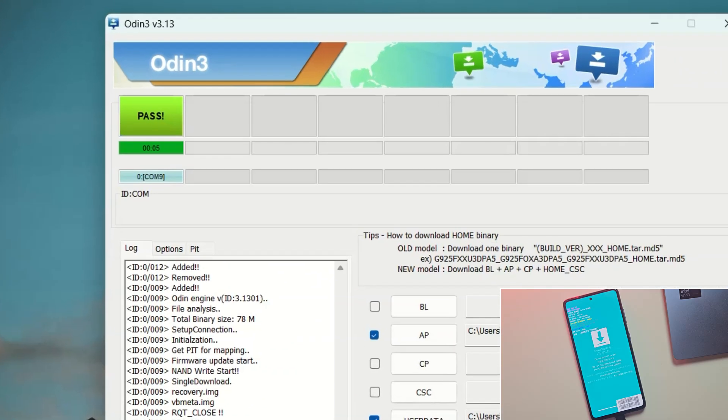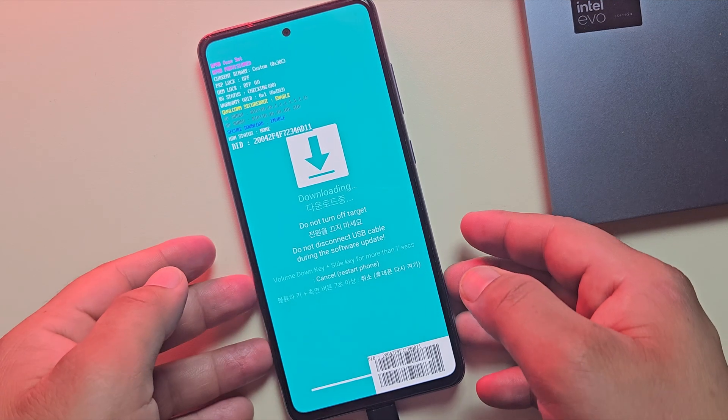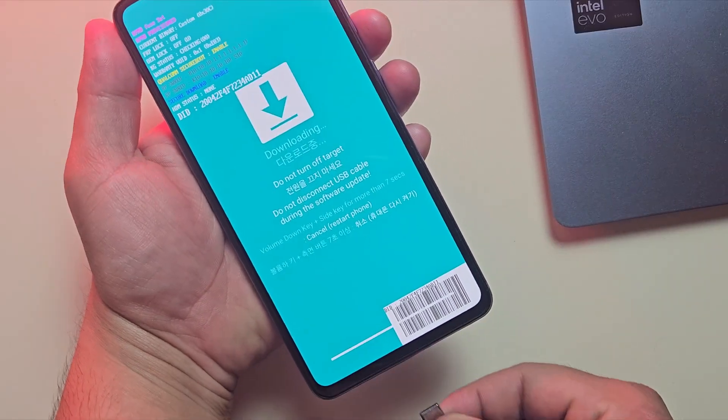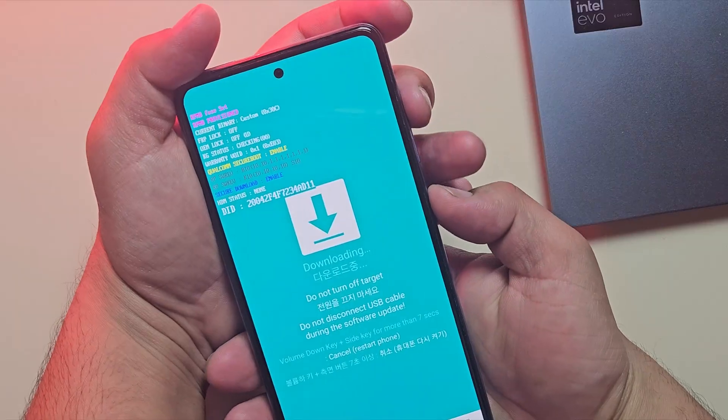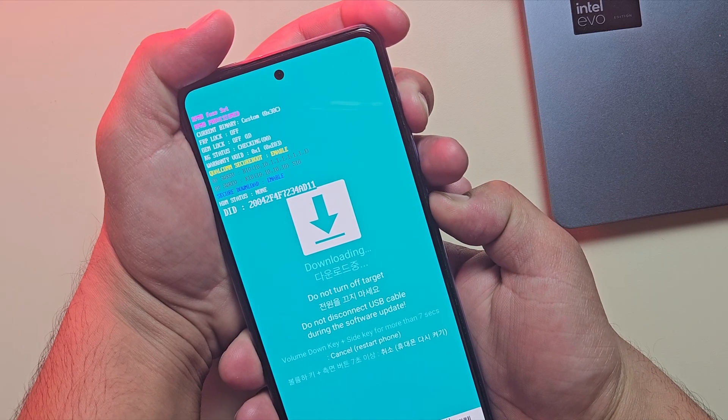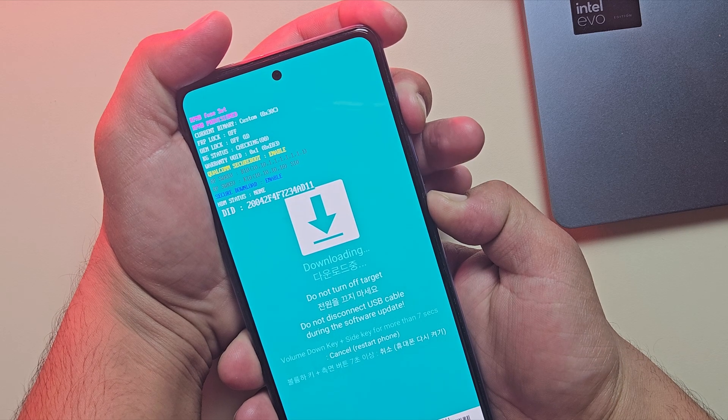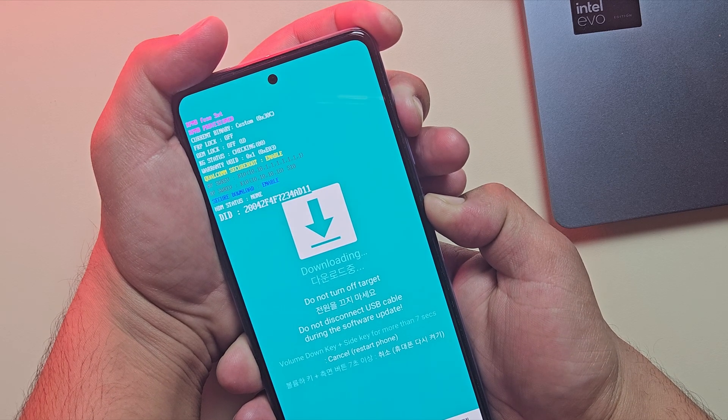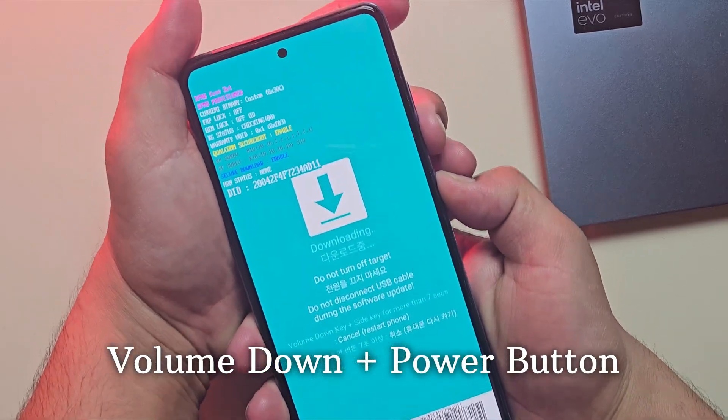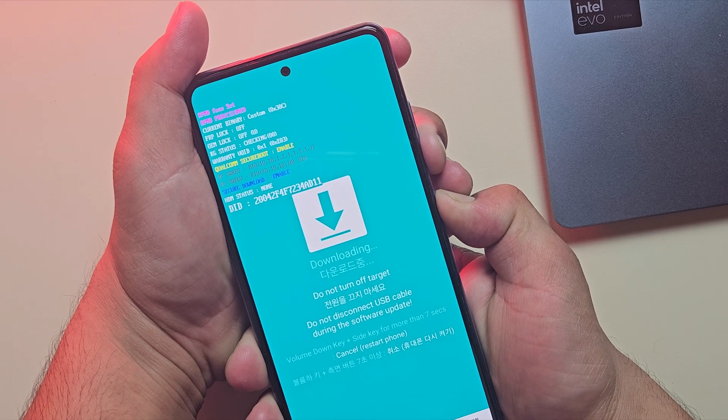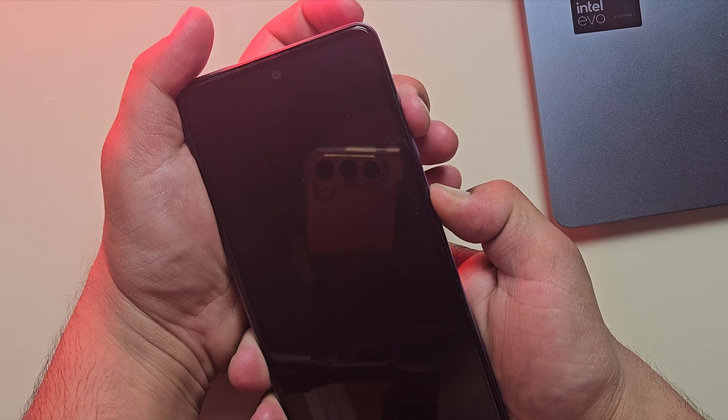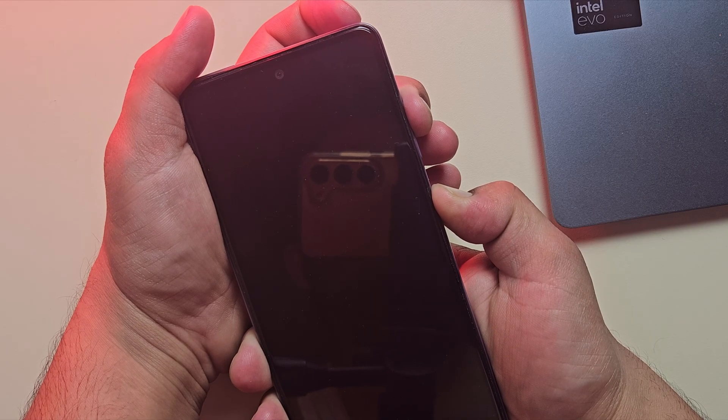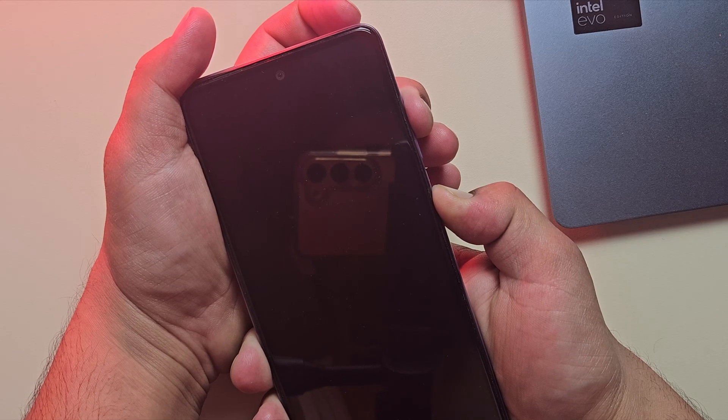And as you can see, pass message at the top means the flash was successful. Now, here's an important step. Since we turned off auto reboot, the phone won't restart on its own. We need to boot into TWRP recovery. So, first try pressing and holding volume up plus power button for about 10 seconds until you see Samsung logo. If nothing happens, don't worry. Just do this instead. Press and hold volume down plus power button for about 7 seconds. And the moment the screen goes black, quickly press and hold volume up plus power buttons. Keep holding until you see the Samsung logo and it should boot into TWRP recovery.